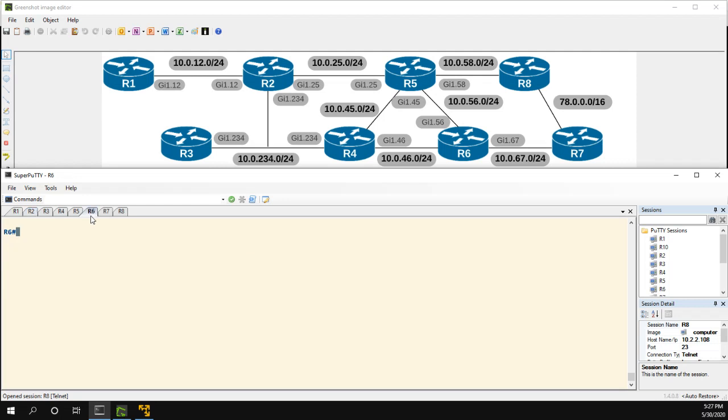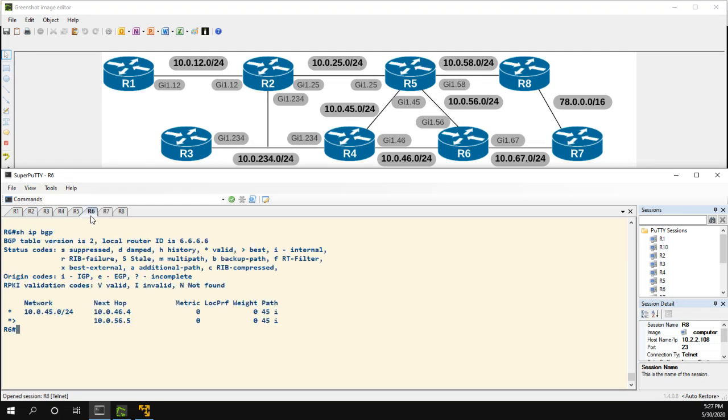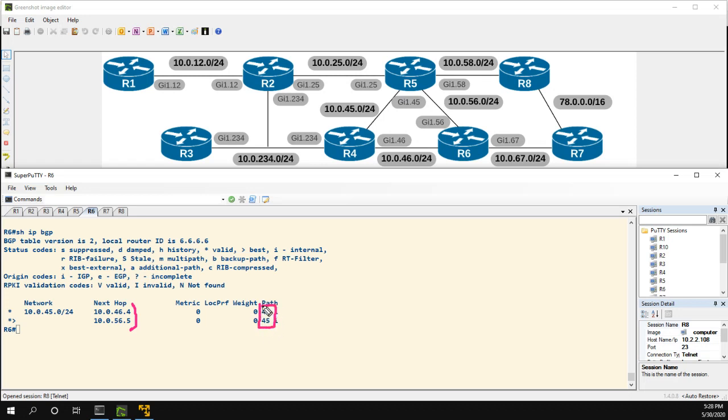To start with, let's take a look at R6 and show IP BGP. You can see we're learning about the 10.0.45.0/24 network from routers 4 and 5 that are both in AS 45. Here's the network on the graph - we're learning it both ways.